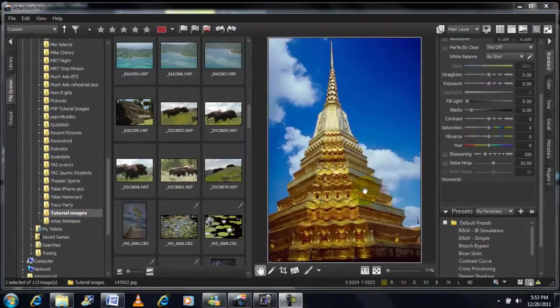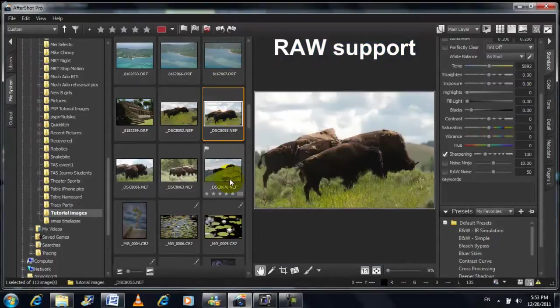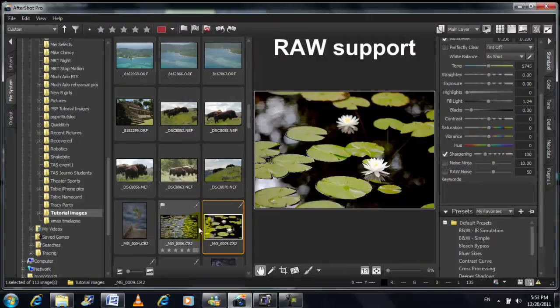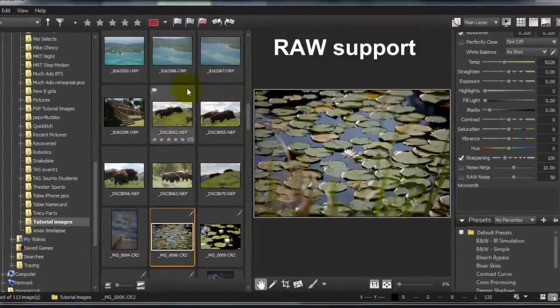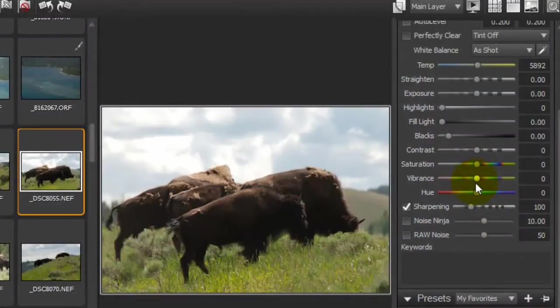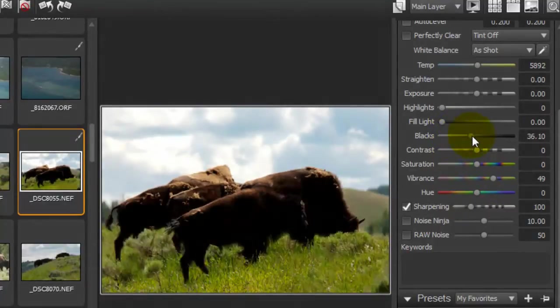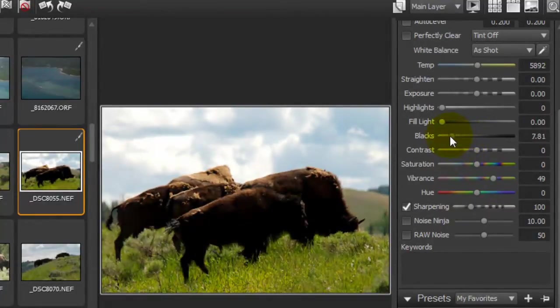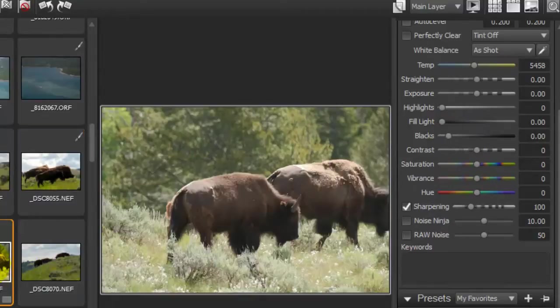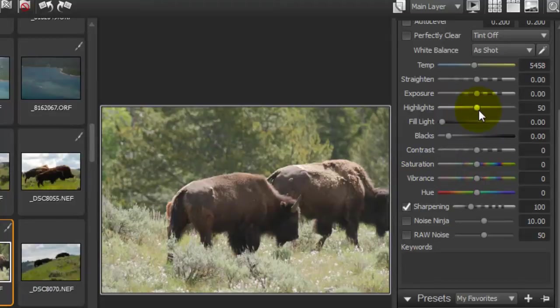Here we have various raw files and you'll notice that we can preview them pretty much instantaneously. So before I used to shoot raw only if I really needed to because I thought it was slow and a pain to work with, but AfterShot Pro is very snappy and you get all the advantages of raw such as more control and much deeper exposure latitude, but it's as fast as working with JPEGs.